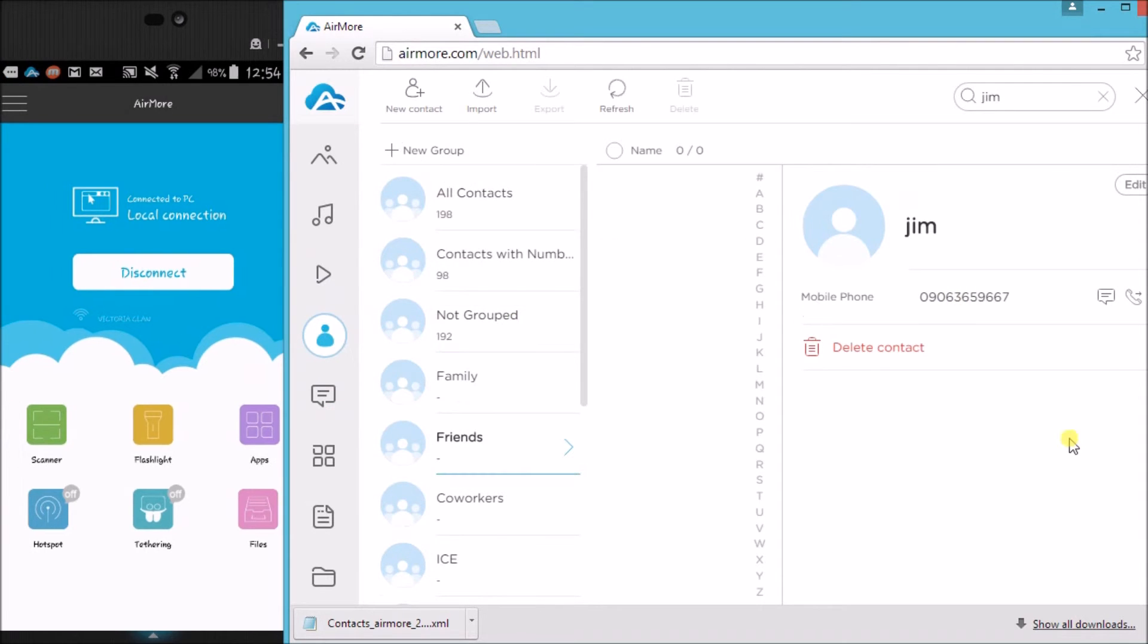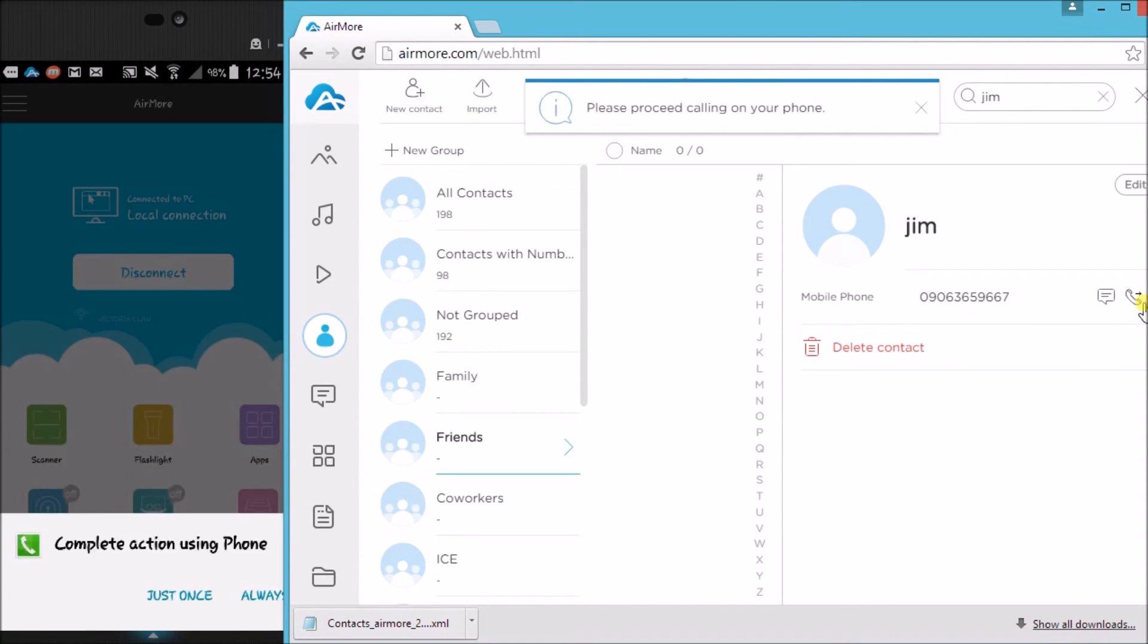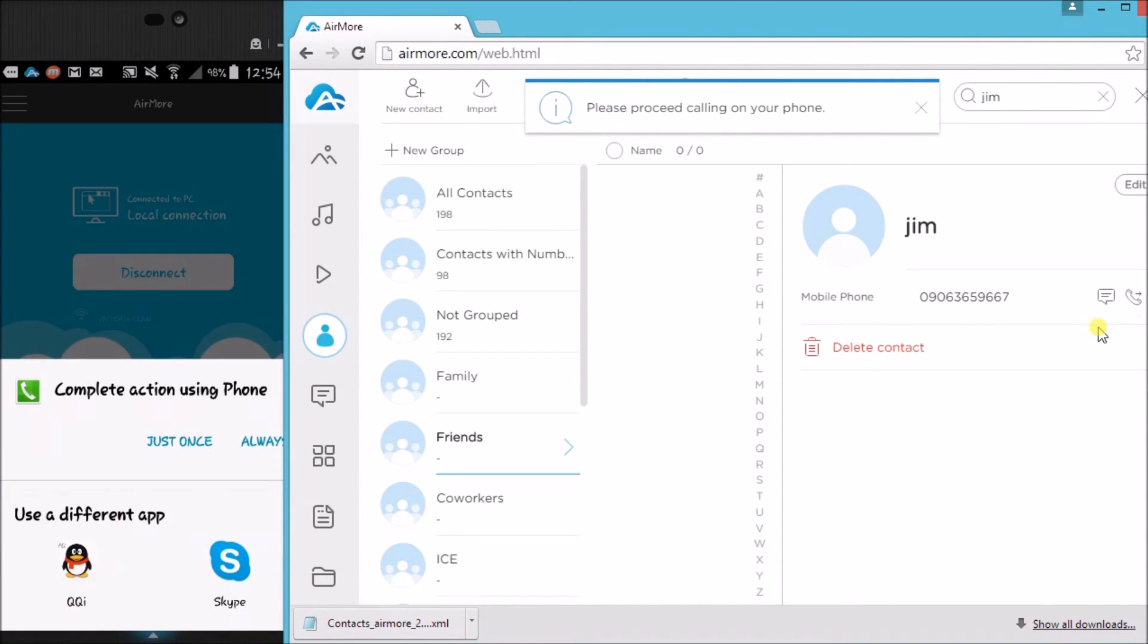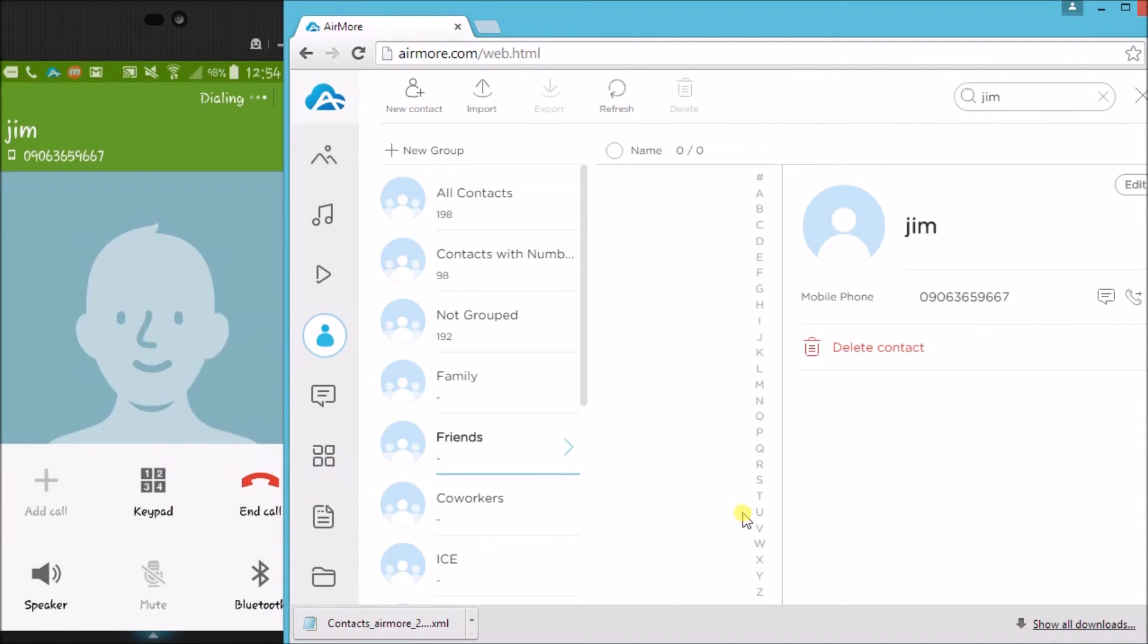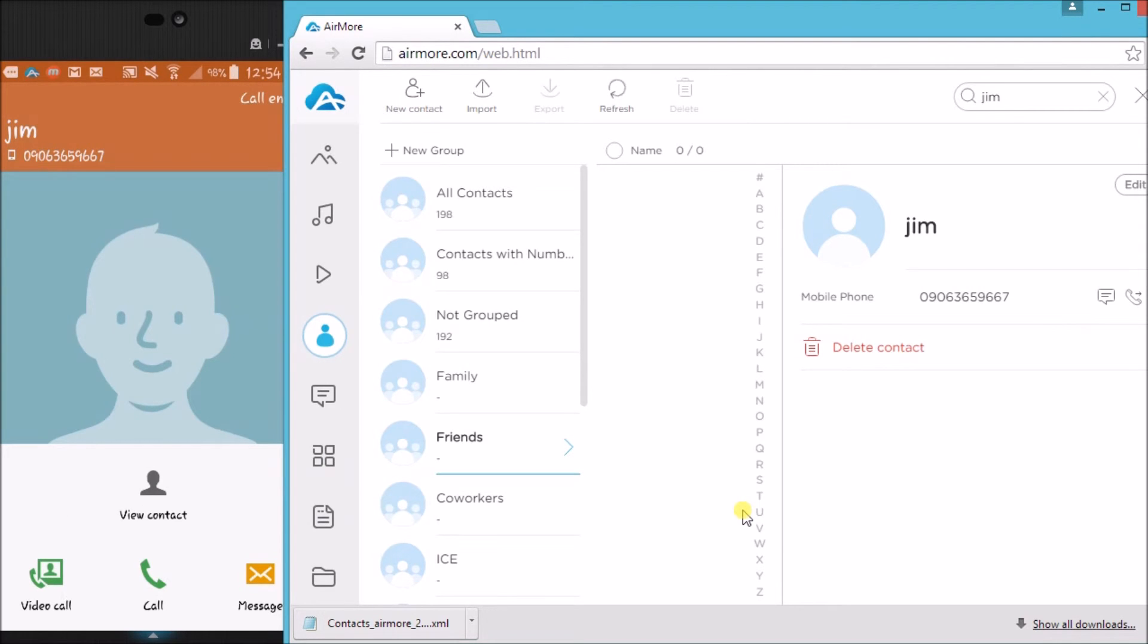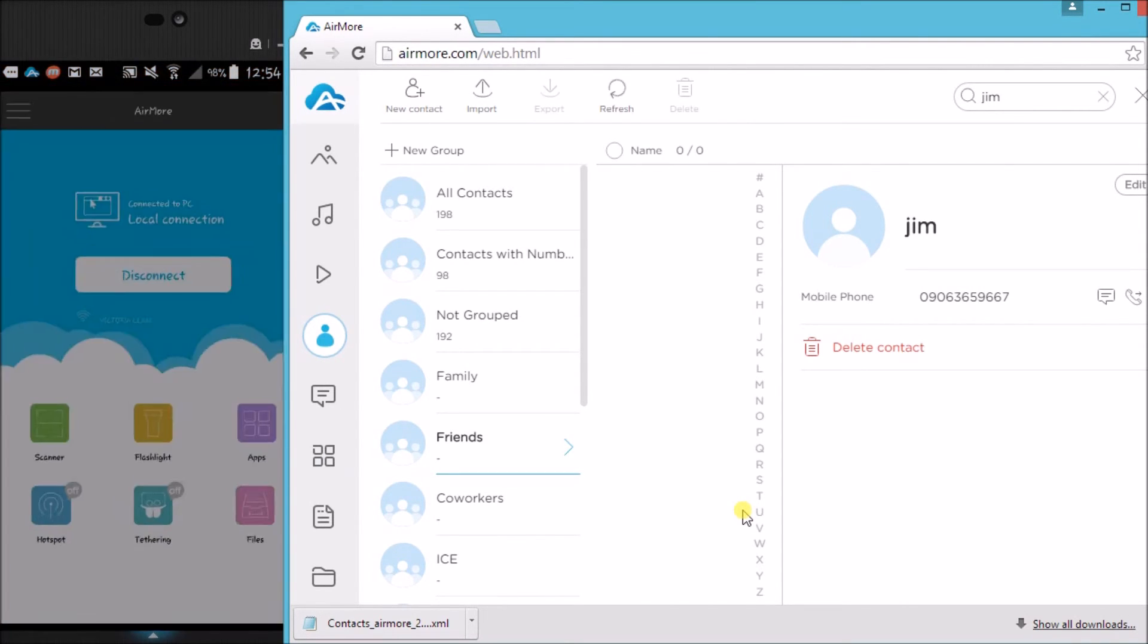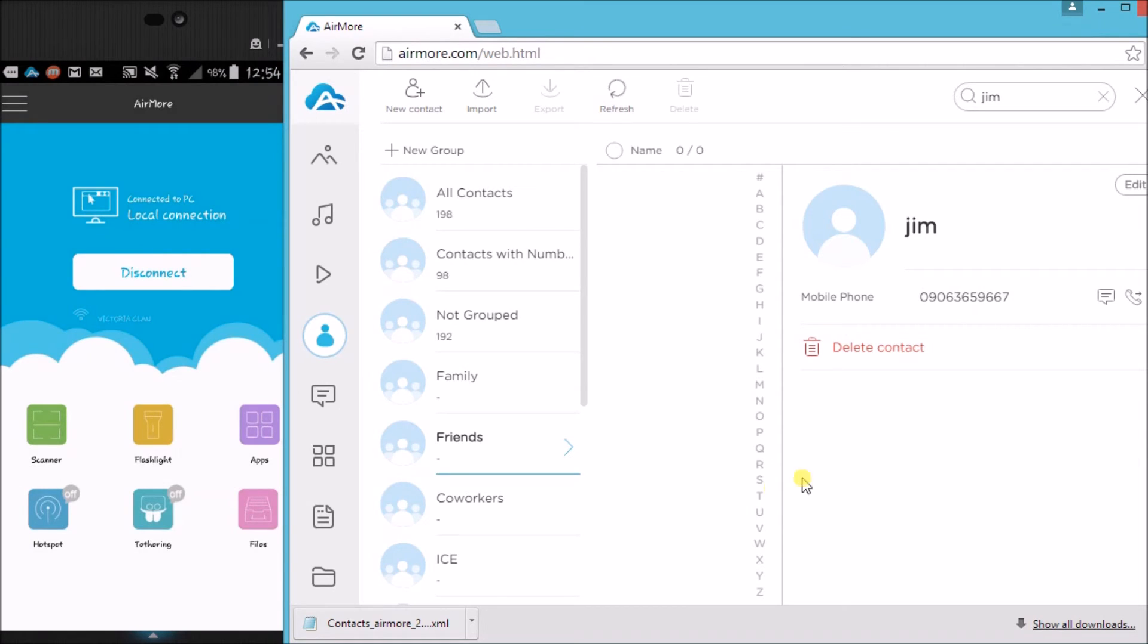Now let's get back to contact. You can actually call by simply clicking the call button and then confirm on your phone, and it is now calling as you can see.